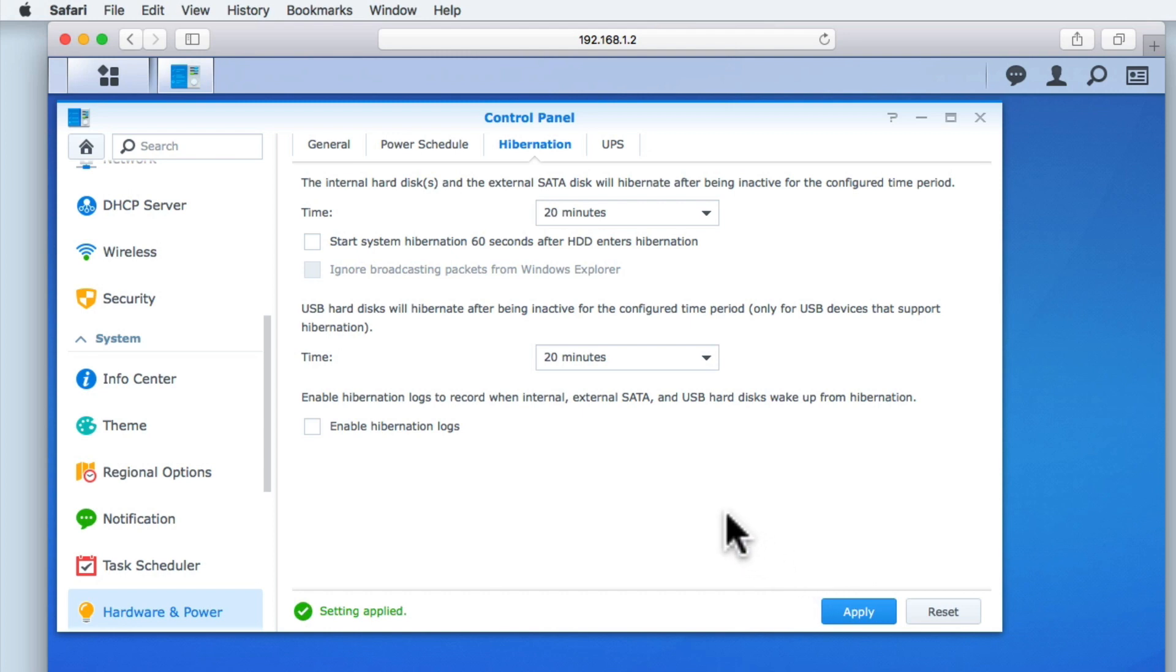So to recap, in this video we reviewed and adjusted the power and hardware settings for our NAS. This included automatically rebooting our NAS after a power cut, enabling wake up on LAN, beep control, fan cooling speeds, power scheduling and the hibernation of the hard drives used by our NAS.